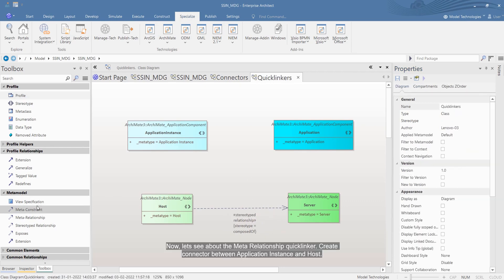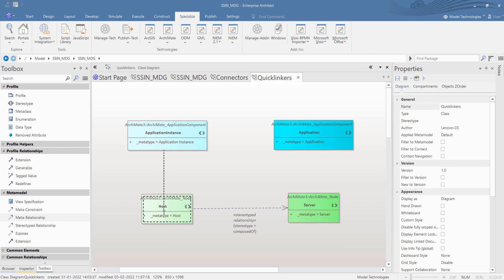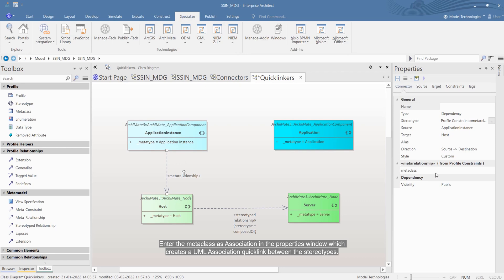Now let's see about the meta relationship quicklinker. Create a connector between application instance and host. Enter the meta class as association in the properties window, which creates a UML association quicklink between the stereotypes.